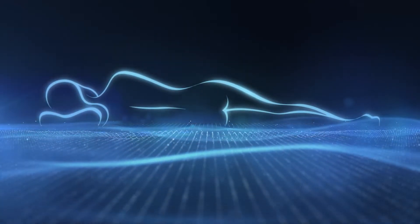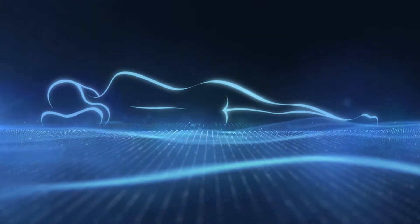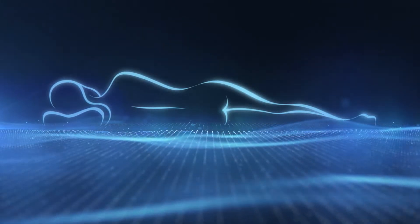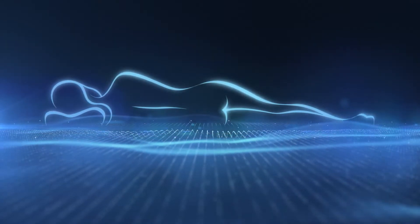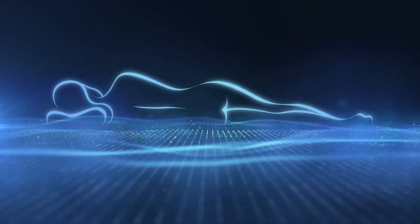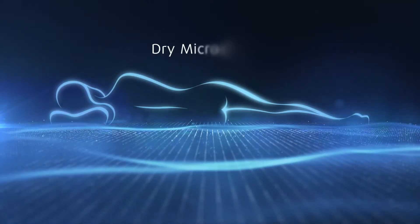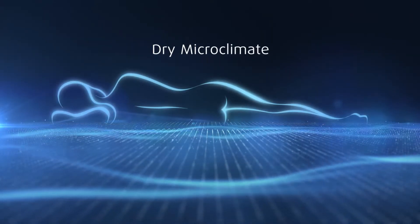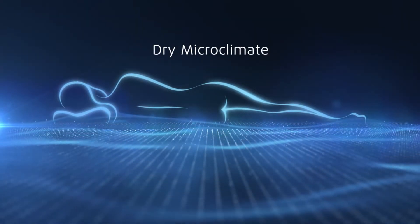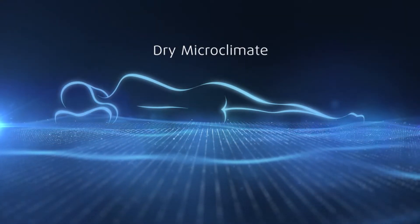What's more, the technology's unique ability to wick moisture away creates a microclimate that's drier and more conducive to a comfortable night.